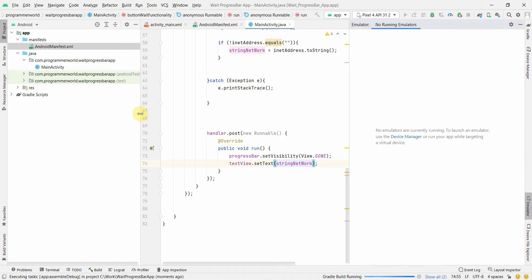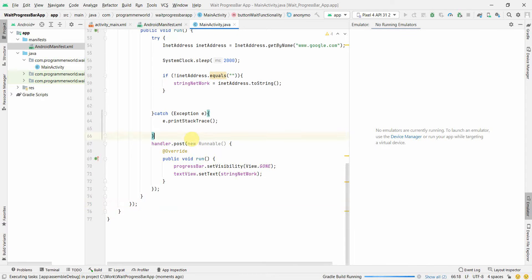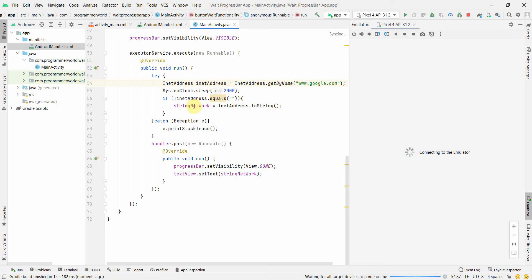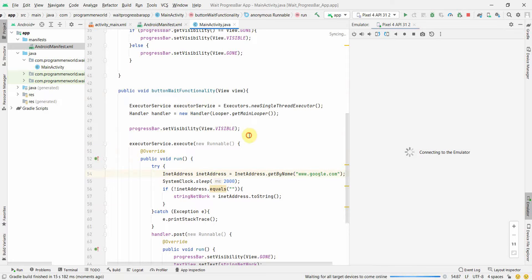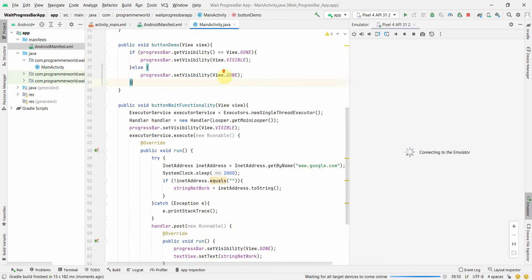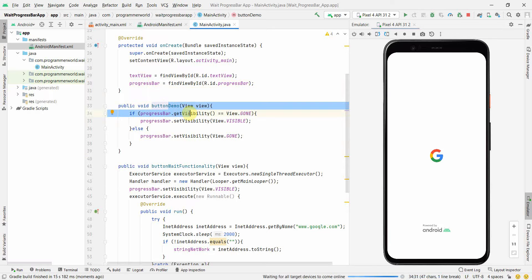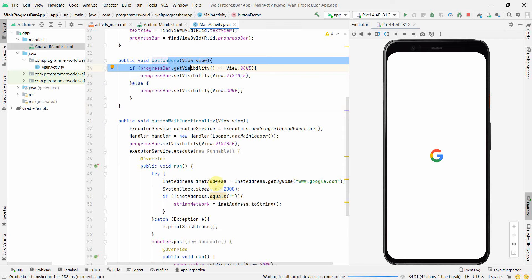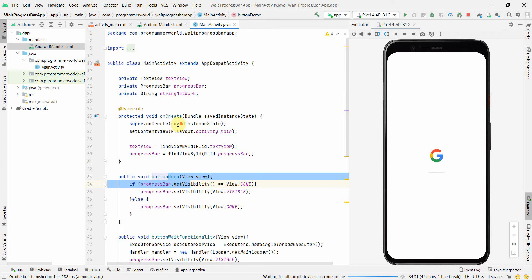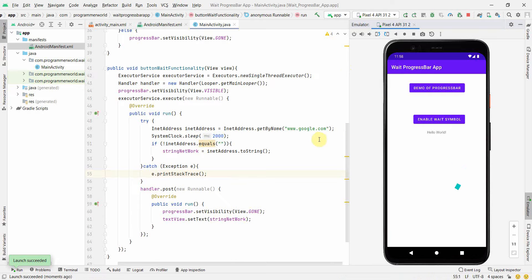That's all the code required. We'll wait for the emulator to load and then run the app. Just to recap: we have two buttons — one is simply a demo of showing and hiding the progress bar, and the second demonstrates waiting for a method to finish before hiding the progress bar.